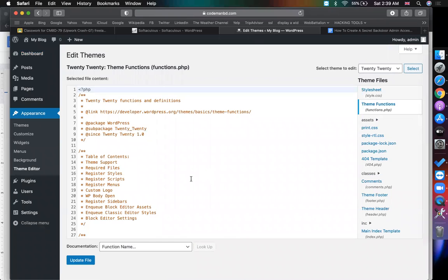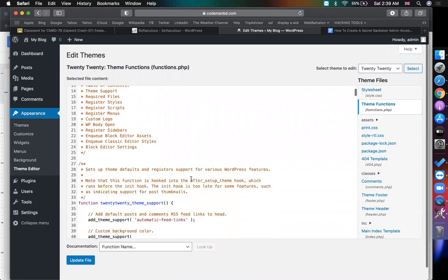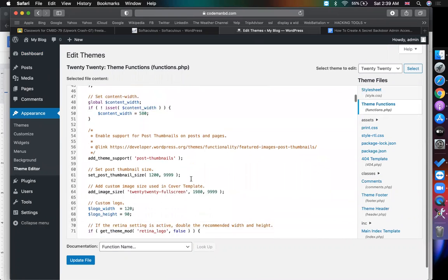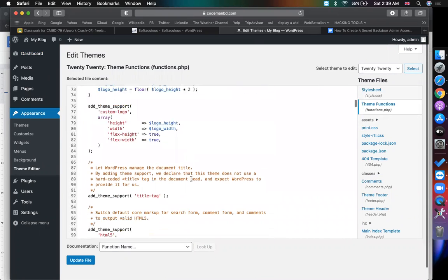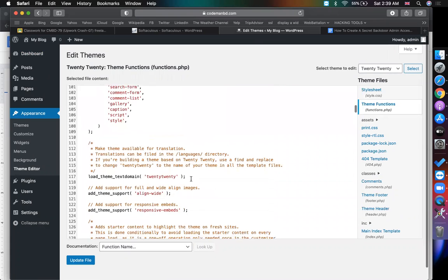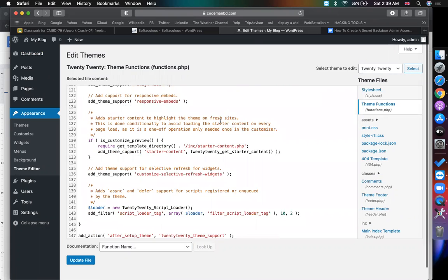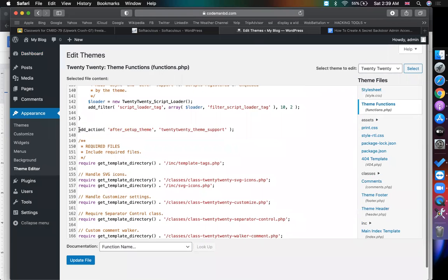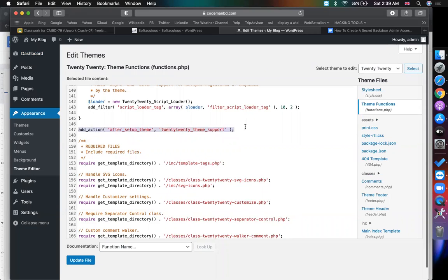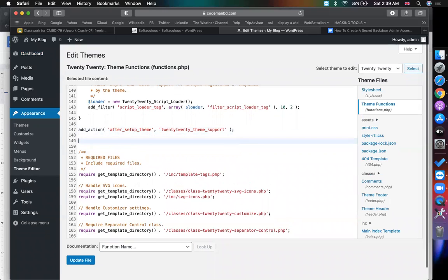On the function.php you have to find add_action. There may be a lot of add_function here, so whenever the function is finished click some enter and put the code.